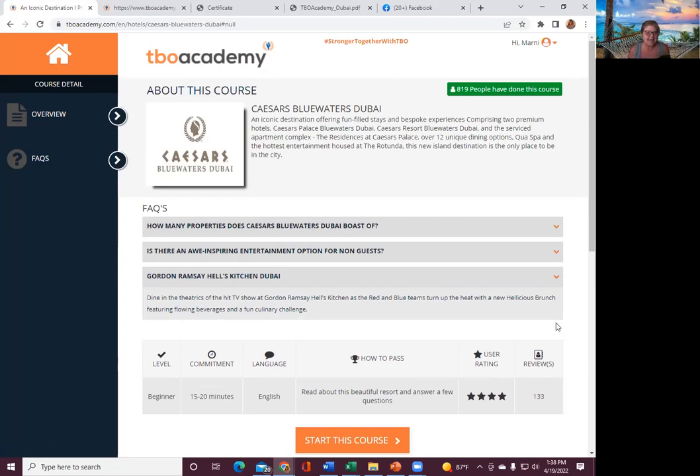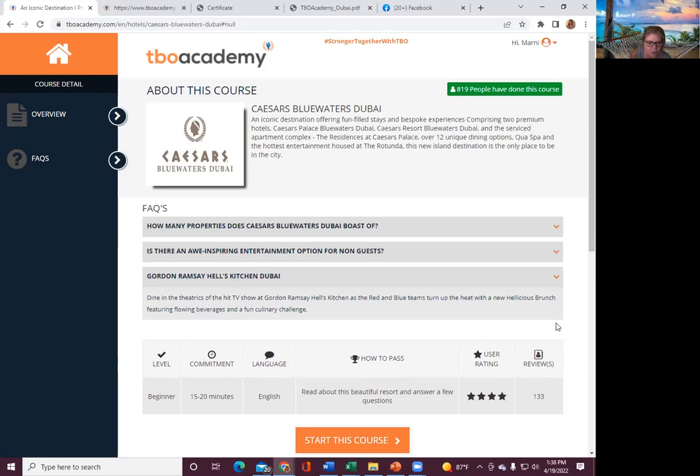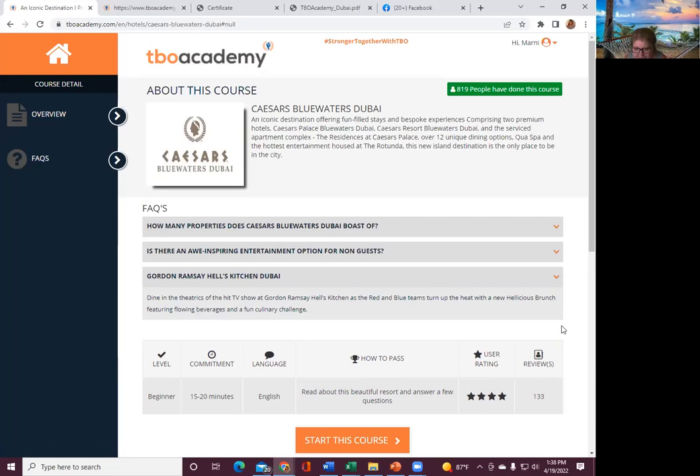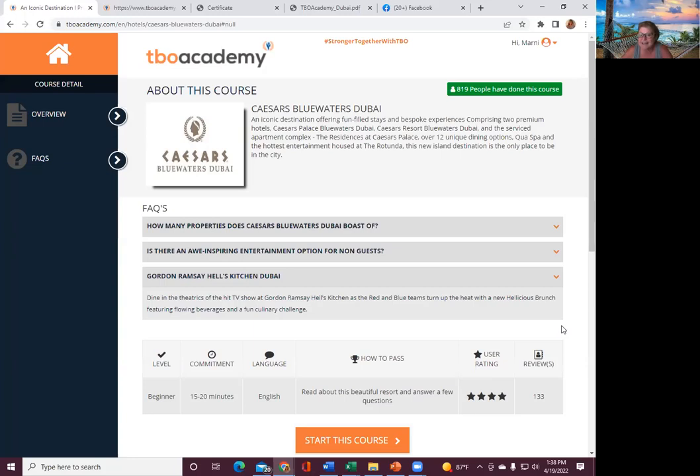Dine in the theatrics of the hit TV at Gordon Ramsay's Hell's Kitchen as the red and blue teams turn up the heat with a new hellacious brunch featuring flowing beverages and a fun culinary challenge. Congratulations David and Jade.